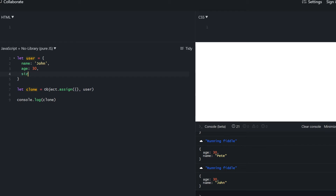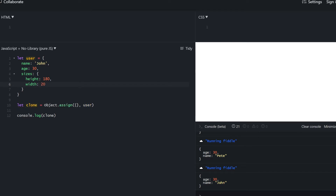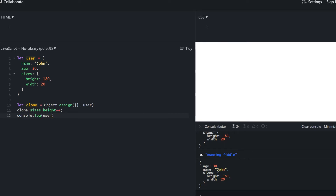Up until now we've been working with primitive property values. Let's make a property an object itself to see what happens. We create a 'sizes' object with height and width, then try to make a copy. It got copied. But what happens if we try to change the sizes.height in the clone? The clone got modified, but so did the user. When dealing with primitive values the algorithm copies by value, but once it encounters an object it copies by reference. The resulting object is not a copy but a reference to the original, which is why we see these mutations.